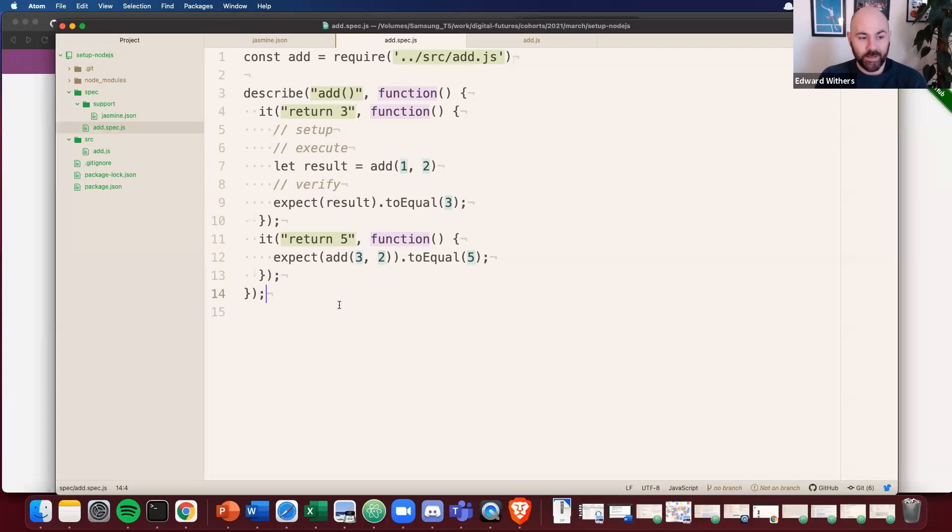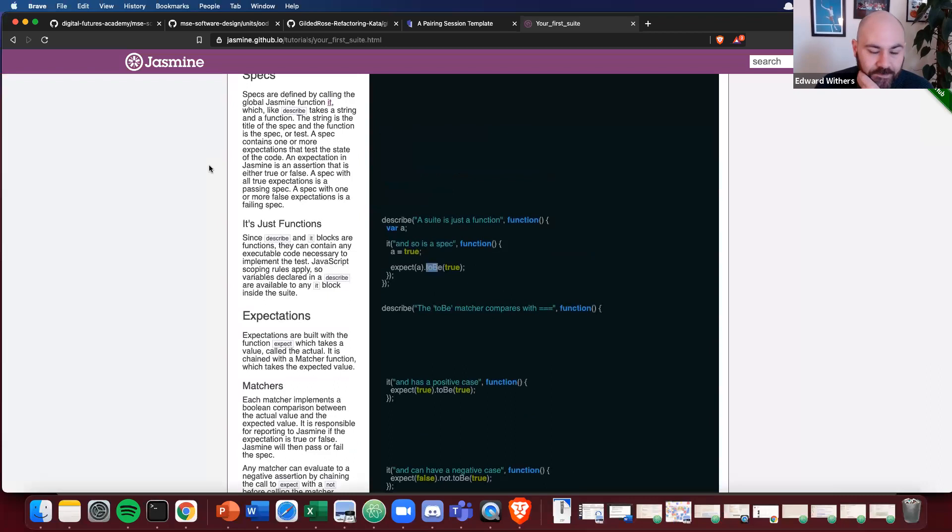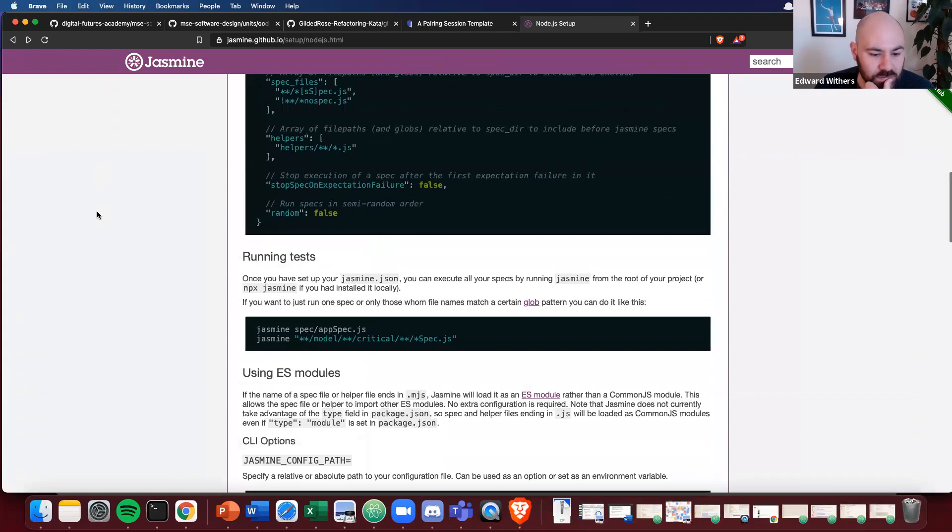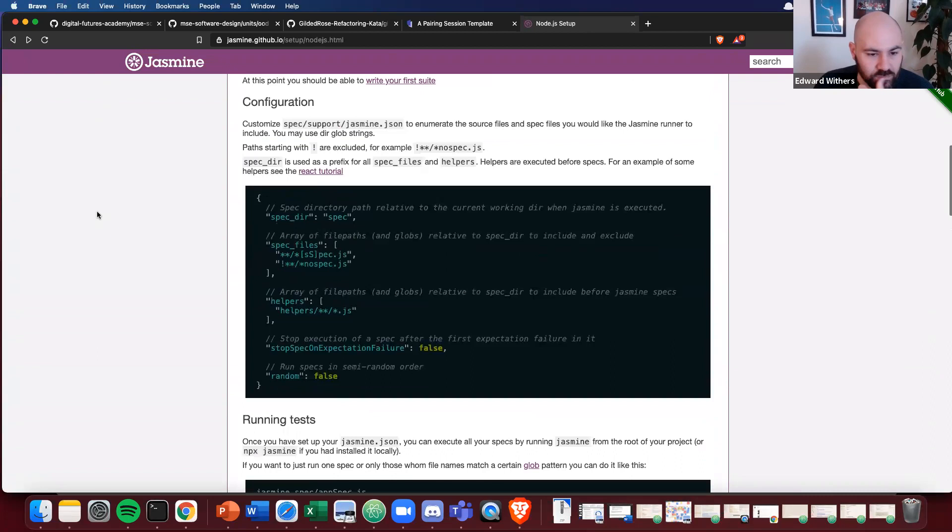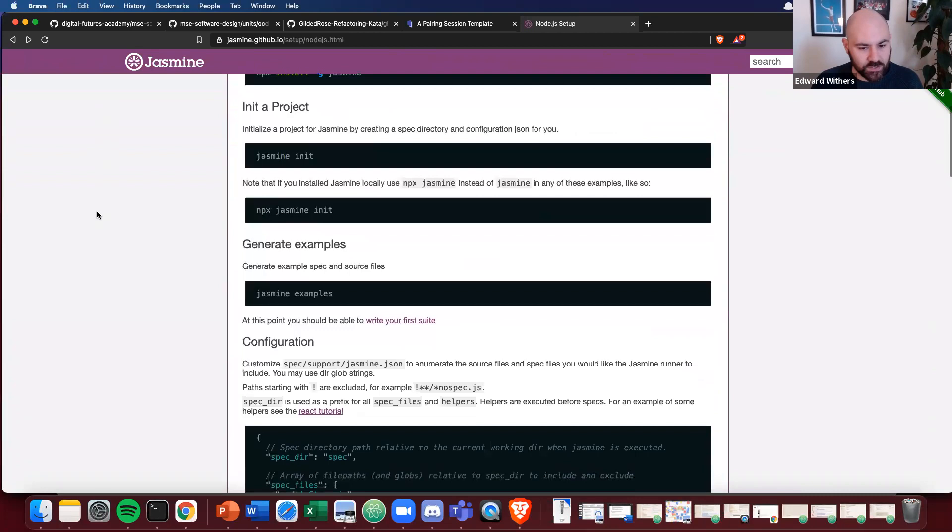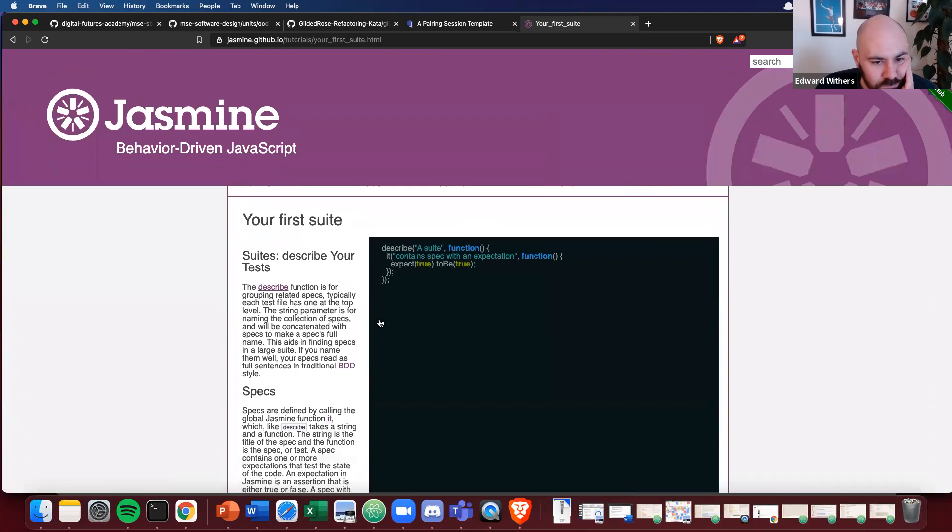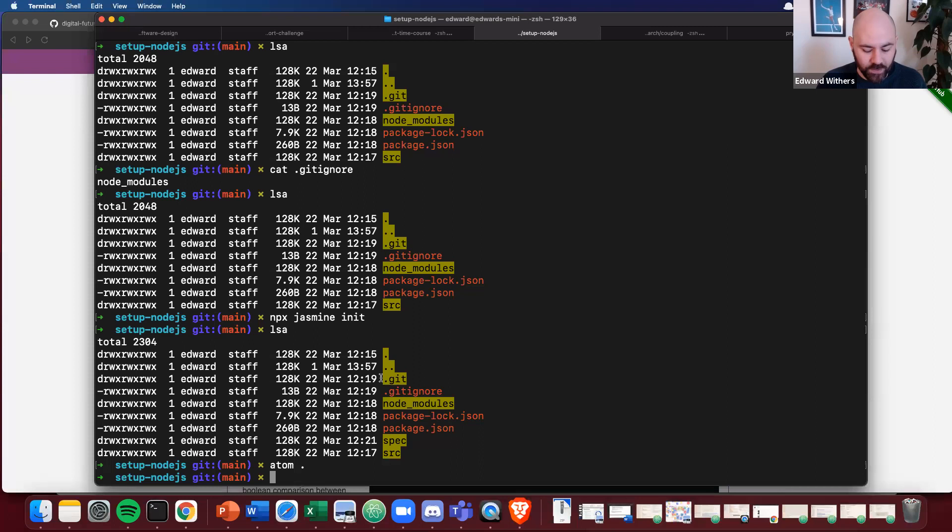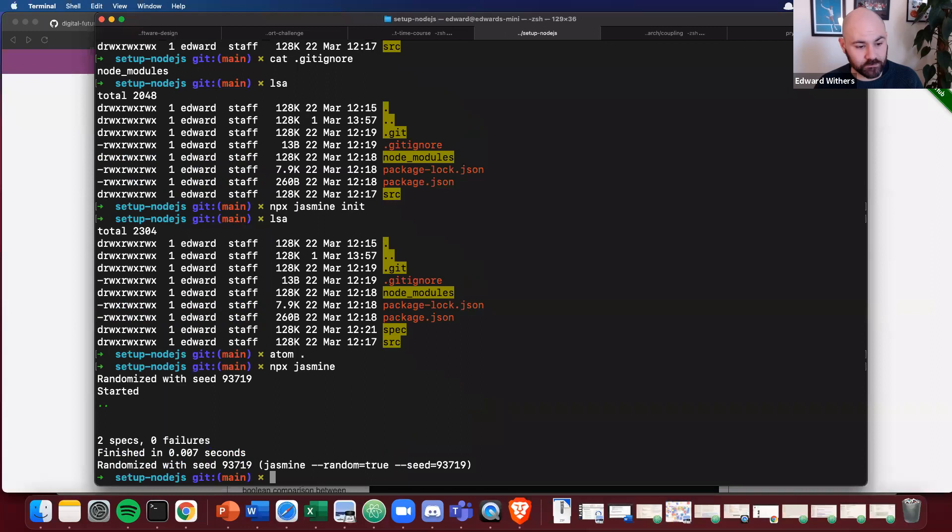And then we have to run it. So let's have a look at how do we run our tests. Go back, we should be able to, you should be able to just run our spec. Doesn't actually say here. Let's go here. You should be able to run it using node, npx jasmine.